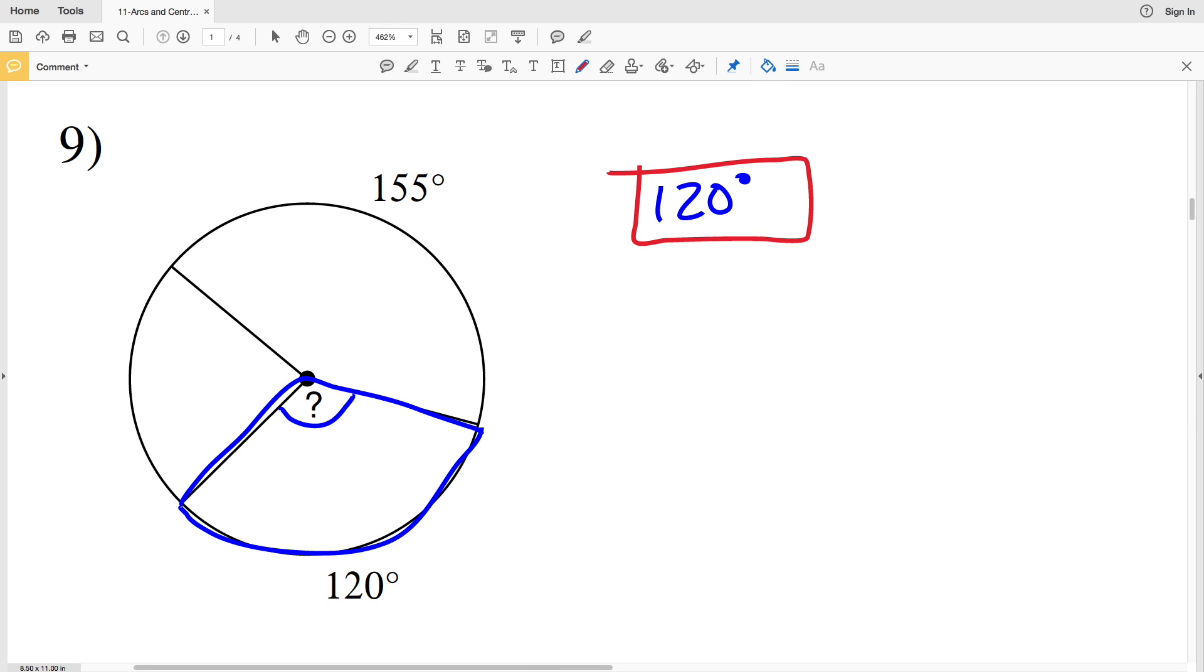And that's because for a circle, the degree measure of an arc is equal to the measure of the central angle and vice versa. So if the arc is 120 degrees, the measure of the central angle is 120 degrees.